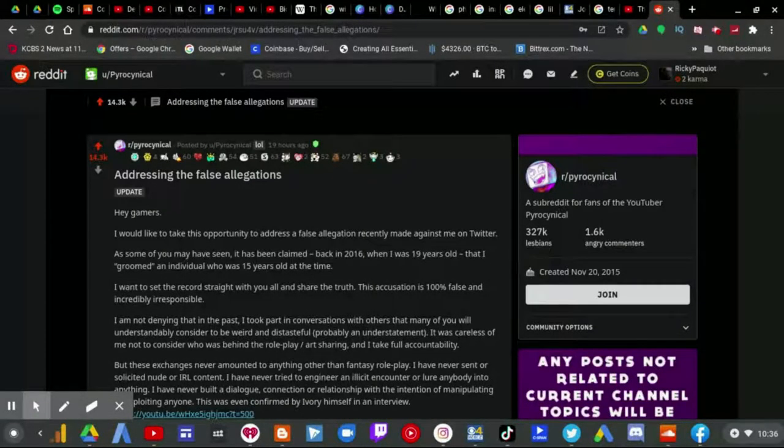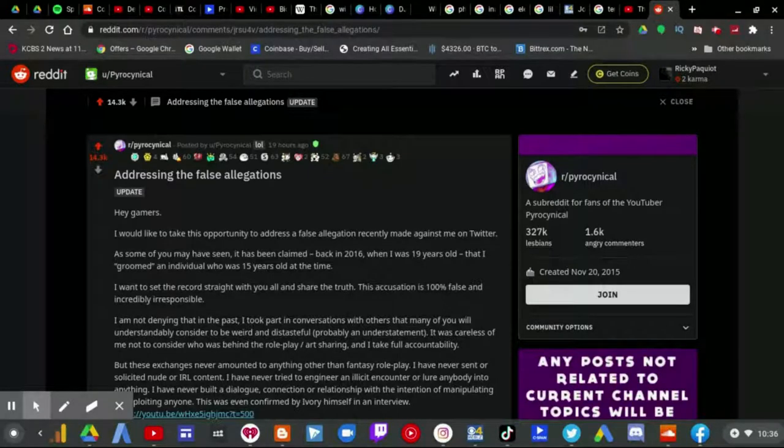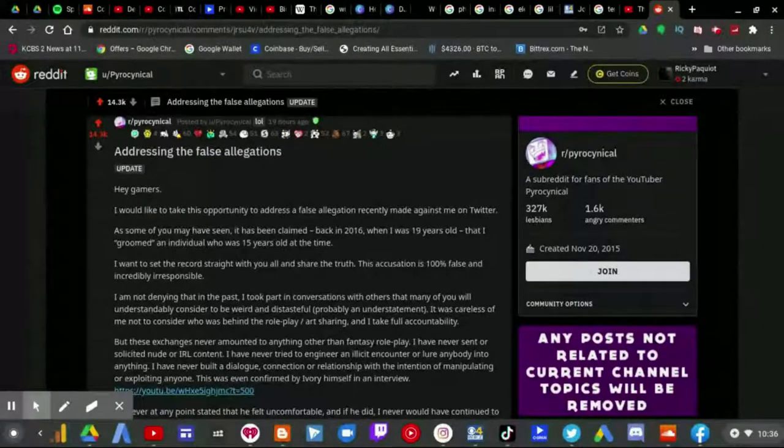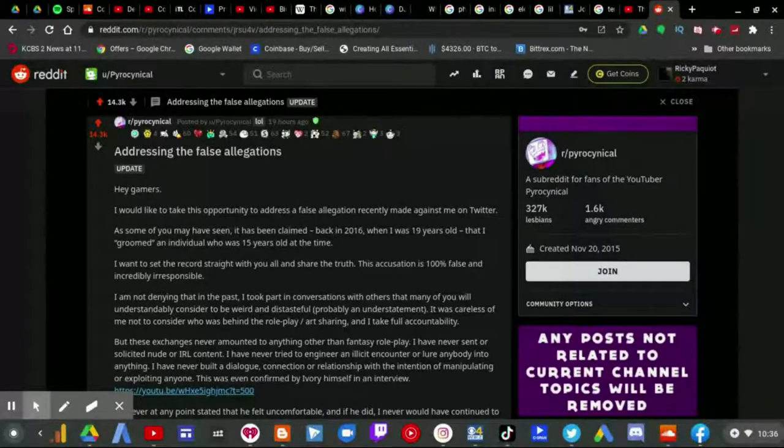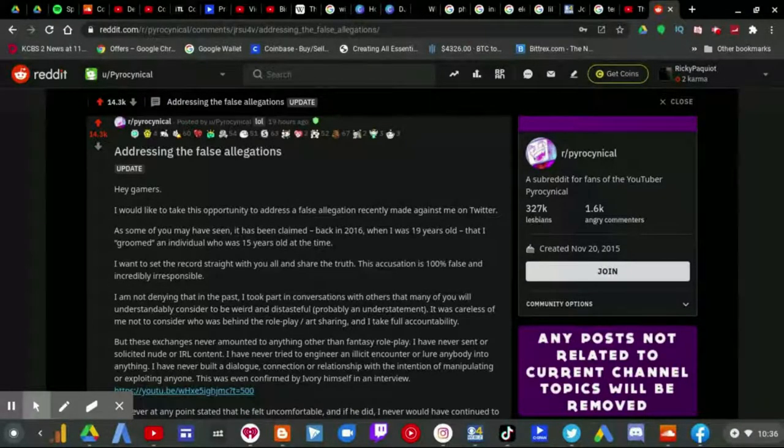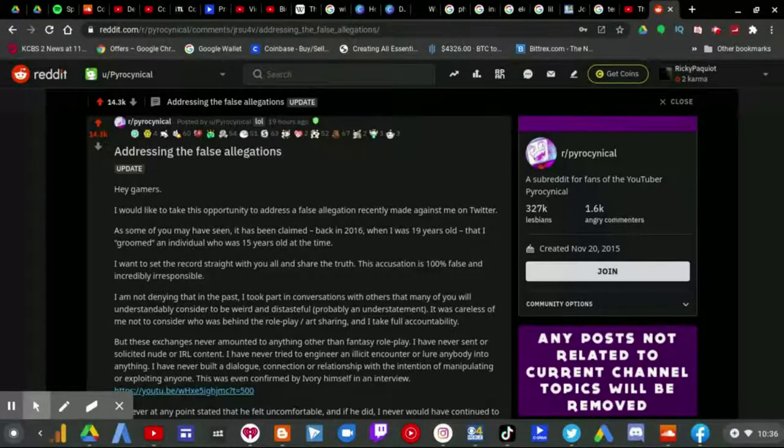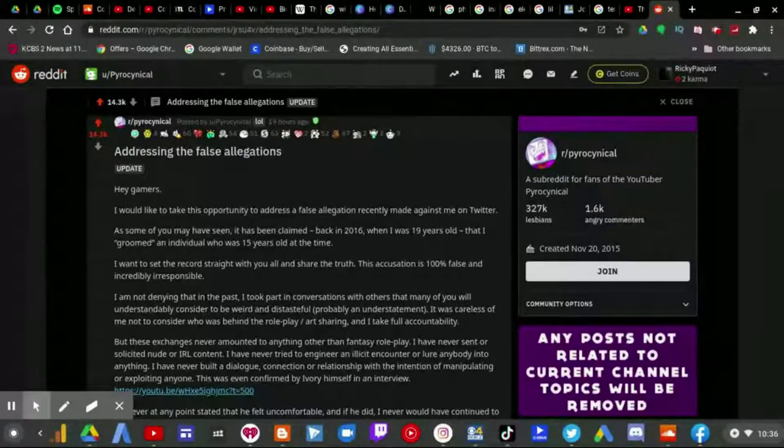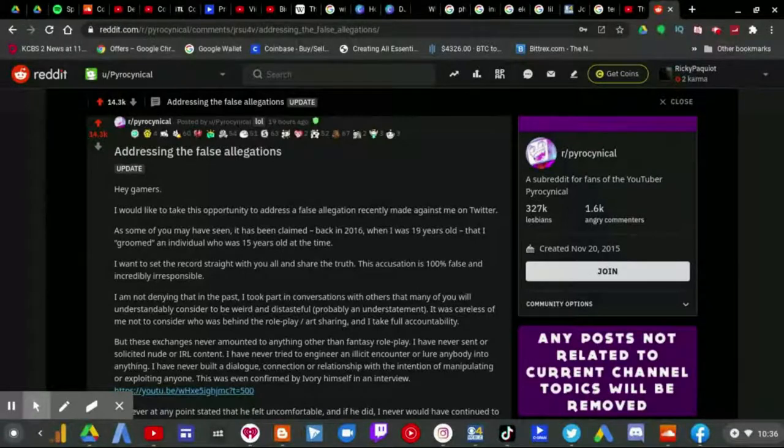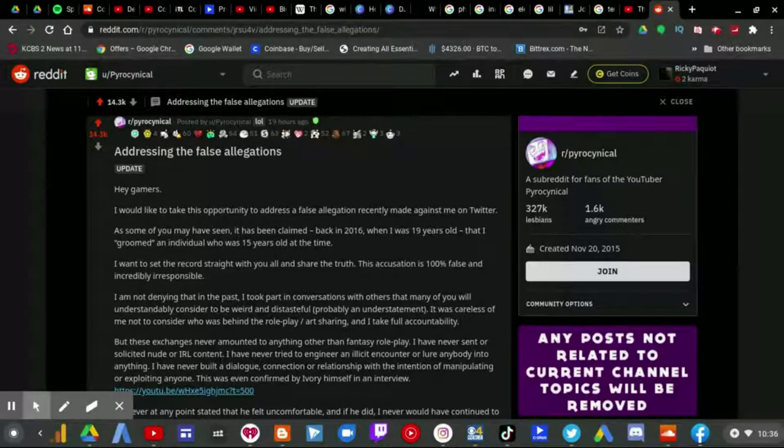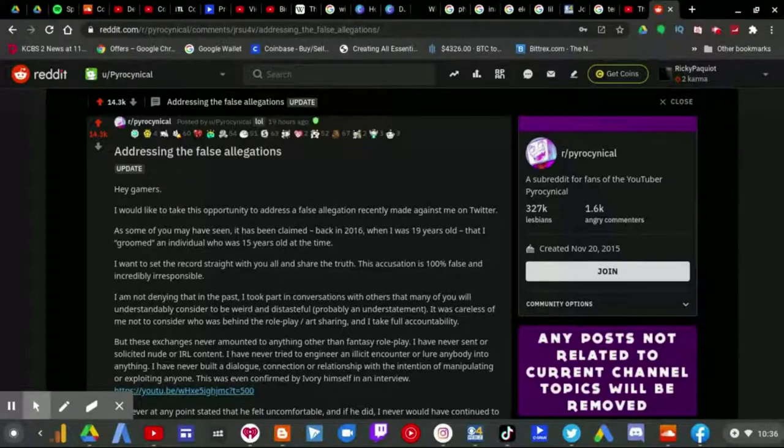Hey gamers, I would like to take this opportunity to address the false allegations recently made against me on Twitter. As some of you may have seen, it has been claimed back in 2016 when I was 19 that I groomed an individual who was 15 years old at the time.